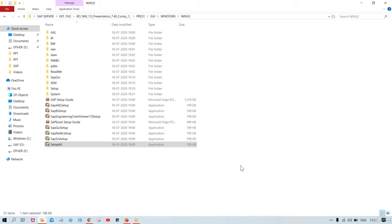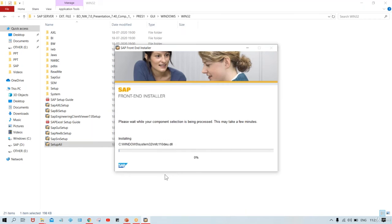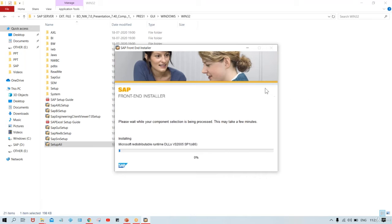The installation progress begins at 0% and will take some time. It may take 5, 10, or 15 minutes depending on your system. I'll pause the recording and resume once the installation is completed.